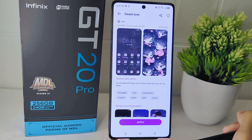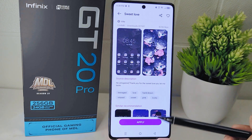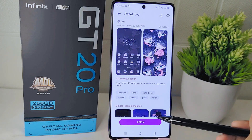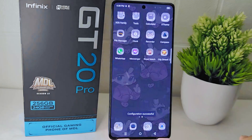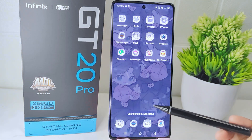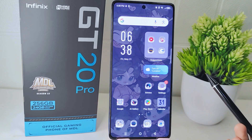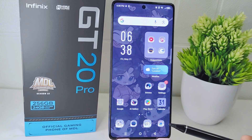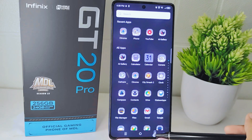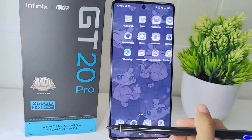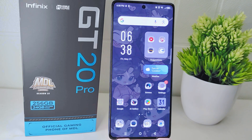Once the download is complete, you can then proceed to apply the new theme to your device. Your theme is now successfully changed. That's the tutorial on how to change the theme on the Infinix GT20 Pro 5G device. If you found this video helpful, don't forget to like and subscribe to get more information from this channel. Thank you.